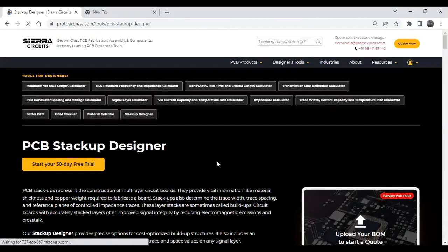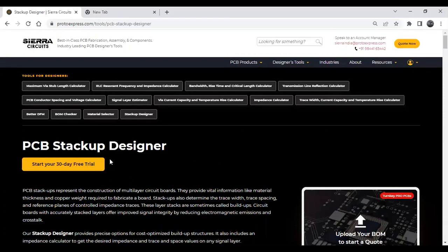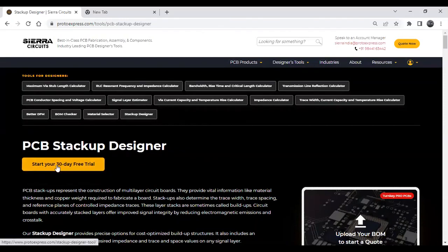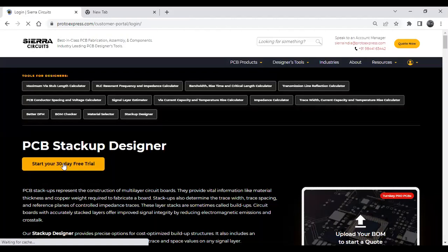This page contains information regarding the Stackup Designer. To open the tool, you need to click on this button and you will be forwarded to the tool.